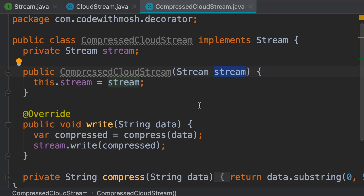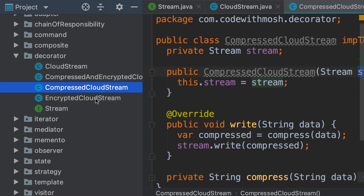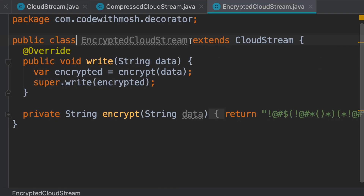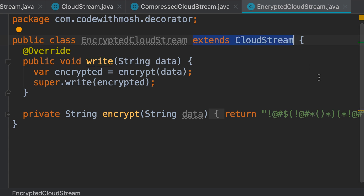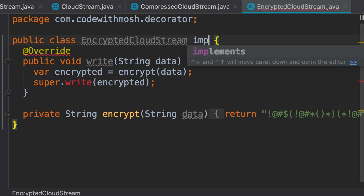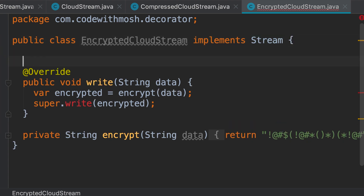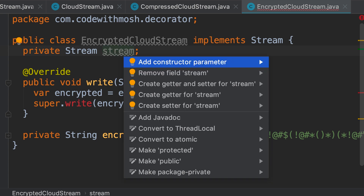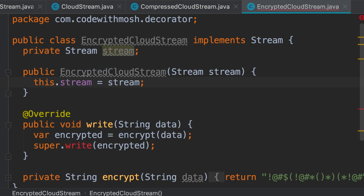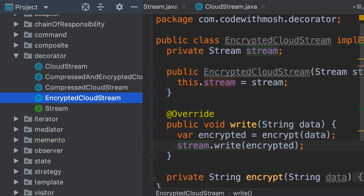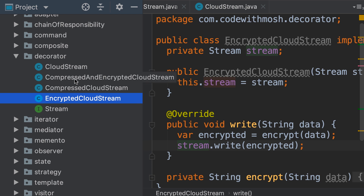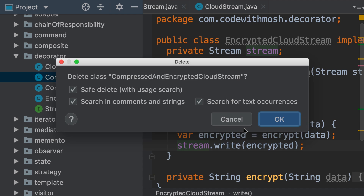Let's quickly implement the other decorator, that is our EncryptedCloudStream class. Once again, we should remove the inheritance relationship and have this class implement the Stream interface. Next, we declare a private field of type Stream and initialize it using a constructor. And finally in the write method, we're going to call the write method of our stream object. We no longer need this compressed and encrypted cloud stream class — it's really ugly — so let's get rid of it.